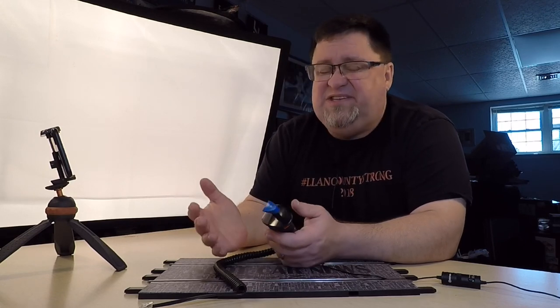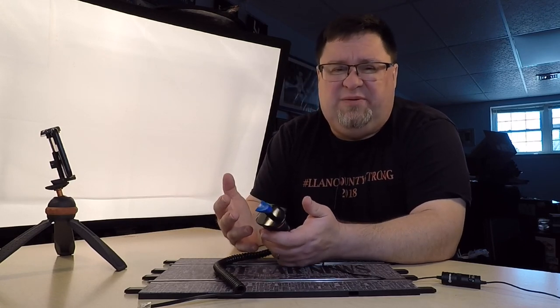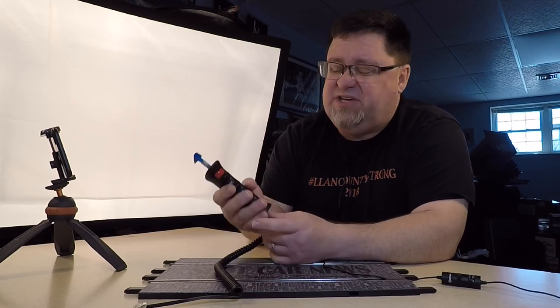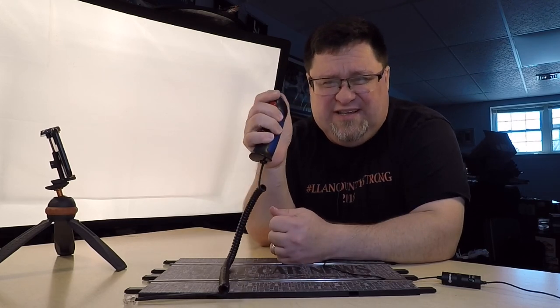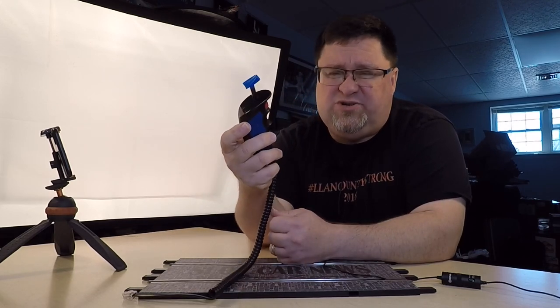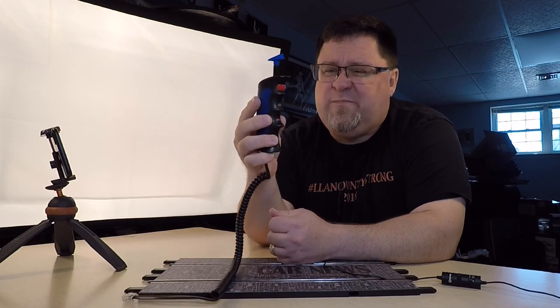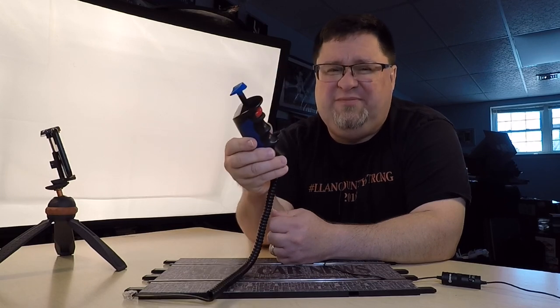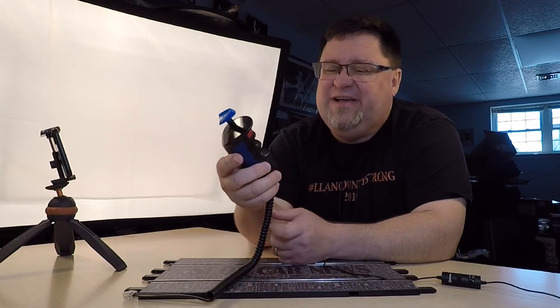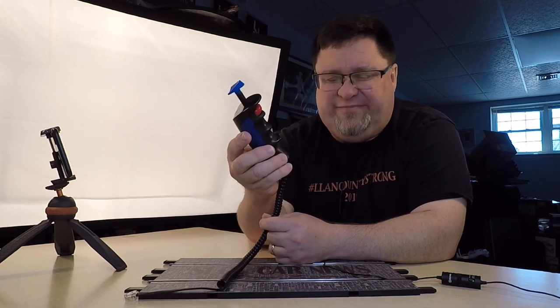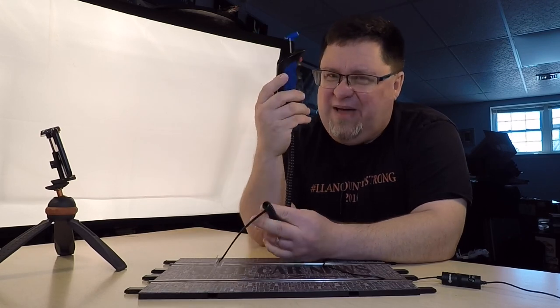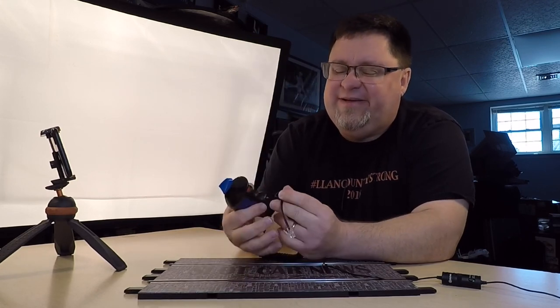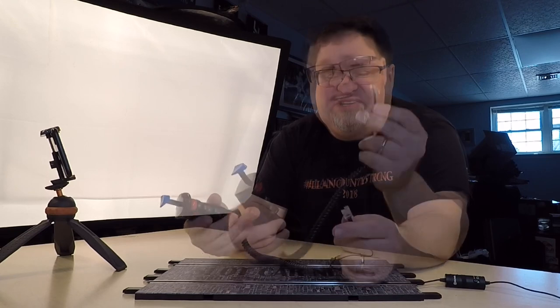But the easiest single plug and play upgrade is to get rid of these standard controllers. Well, they're not good. They're adequate, let's say adequate. They're not bad.